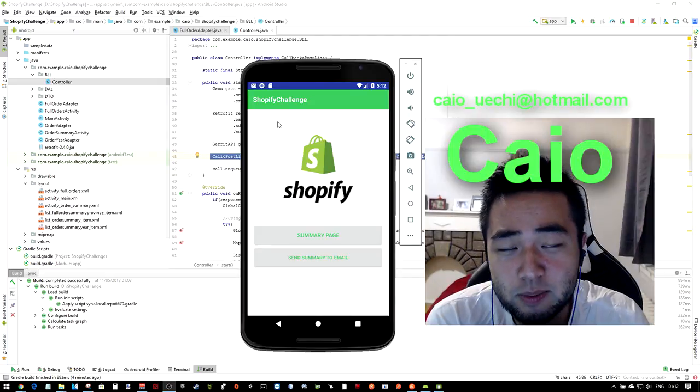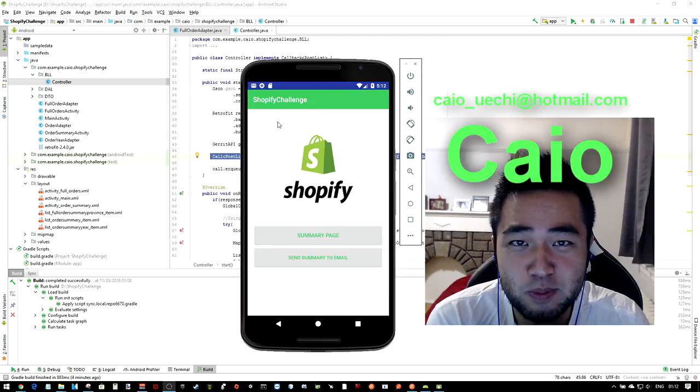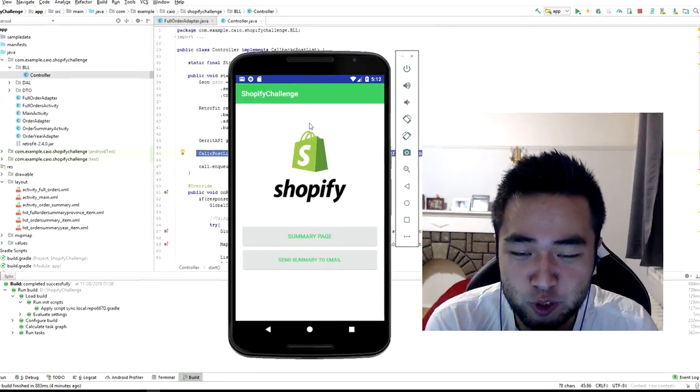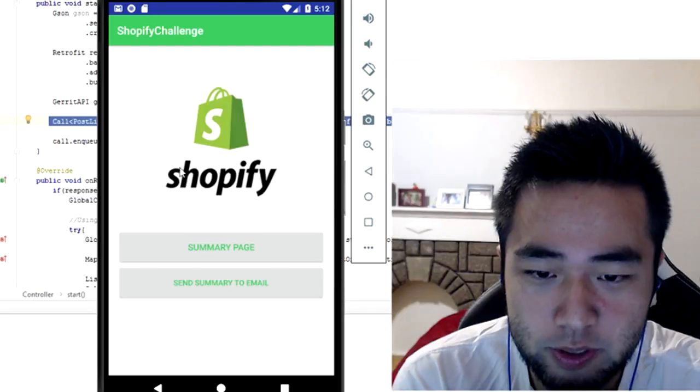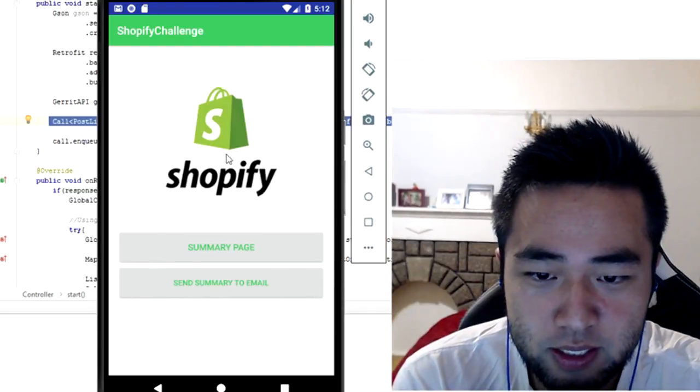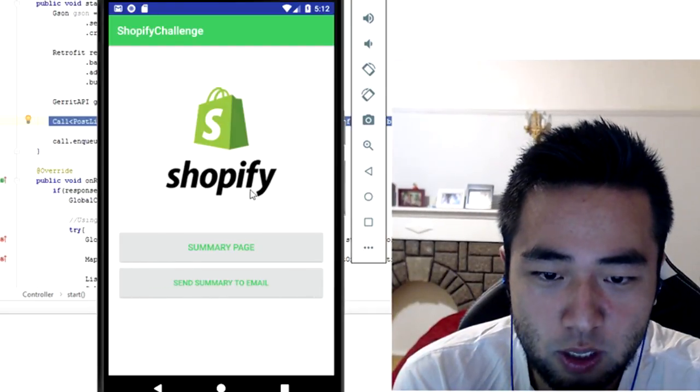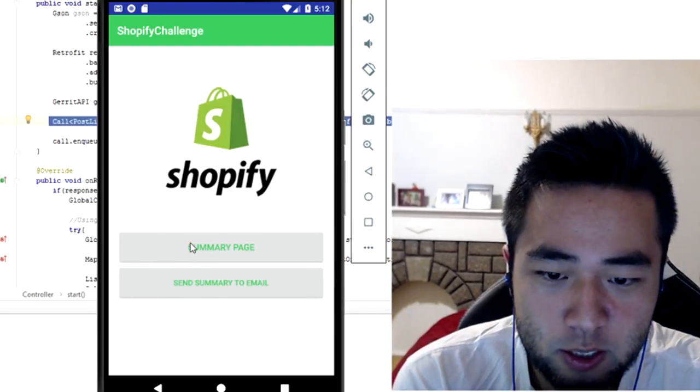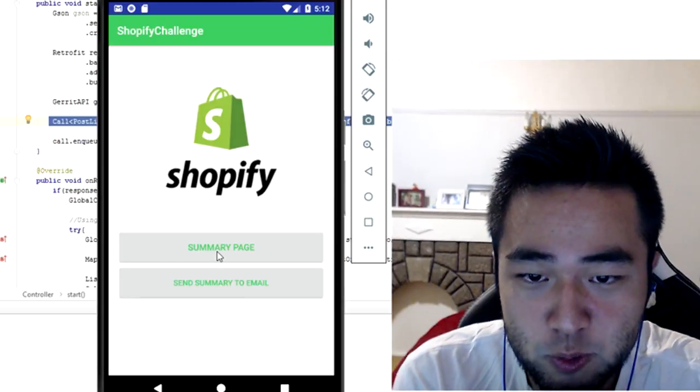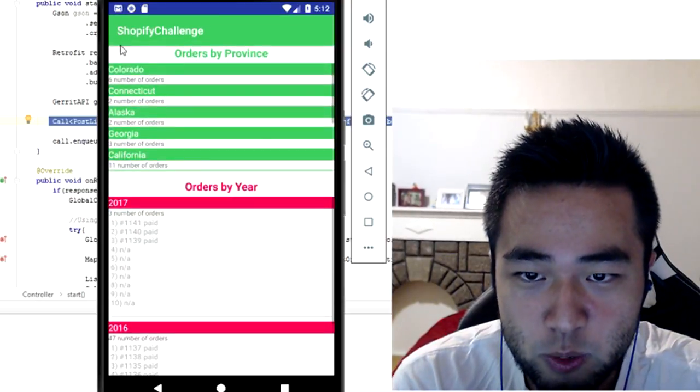Hello, my name is Kyle and I'm going to show you my app with the extra functions. So here is my first screen, main screen Shopify app. You have two buttons. If you click on the first one you will access the summary page.